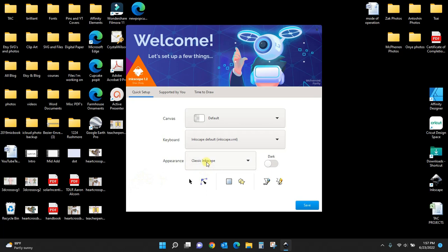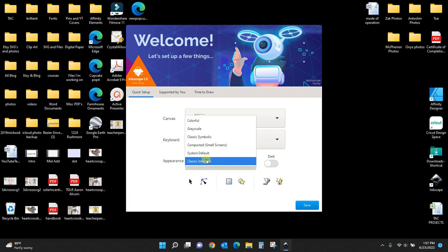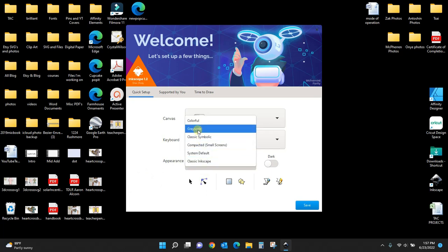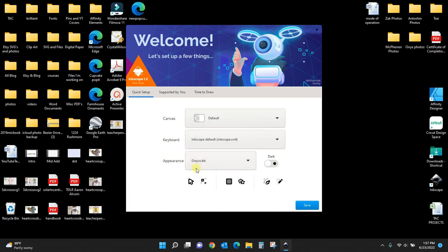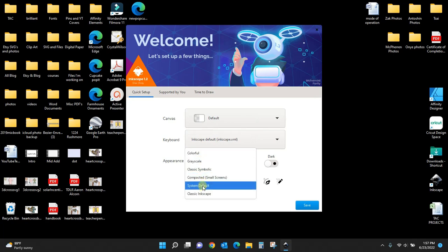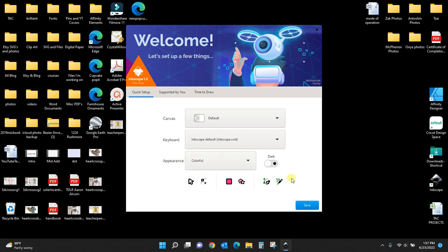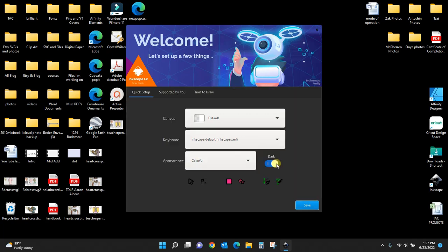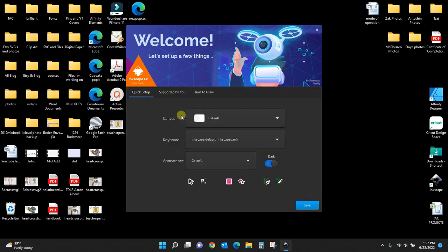From here you can customize how you want your Inkscape to look. I keep it on the classic Inkscape, which is what I like best. You can do grayscale, colorful, or set it to dark mode.